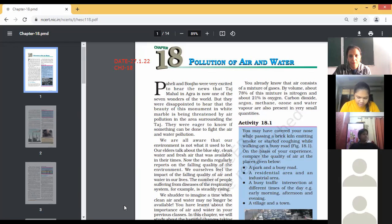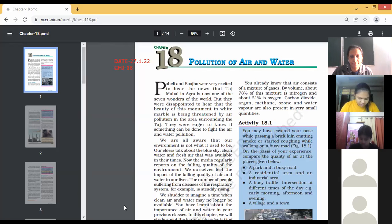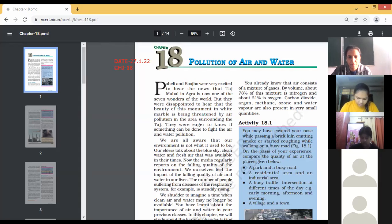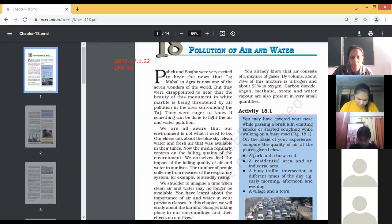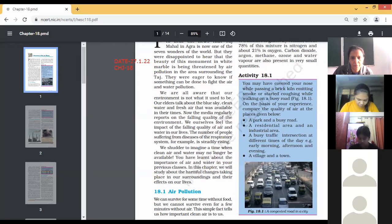Paheli and Bujo were very excited to hear the news that Taj Mahal in Agra is now one of the seven wonders of the world, but they were disappointed to hear that the beauty of this monument in white marble is being threatened by air pollution. They were eager to know if something can be done to fight air and water pollution. Our elders talk about the blue sky, clean water, and fresh air available in their times. Now the media regularly reports on the falling quality of the environment, and the number of people suffering from diseases of the respiratory system is steadily rising.